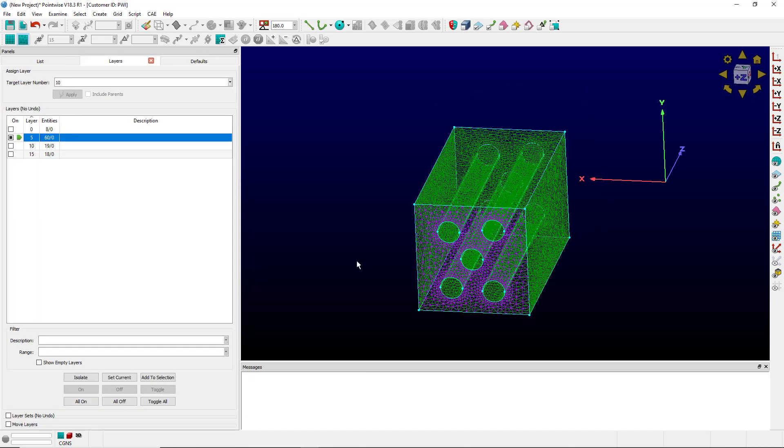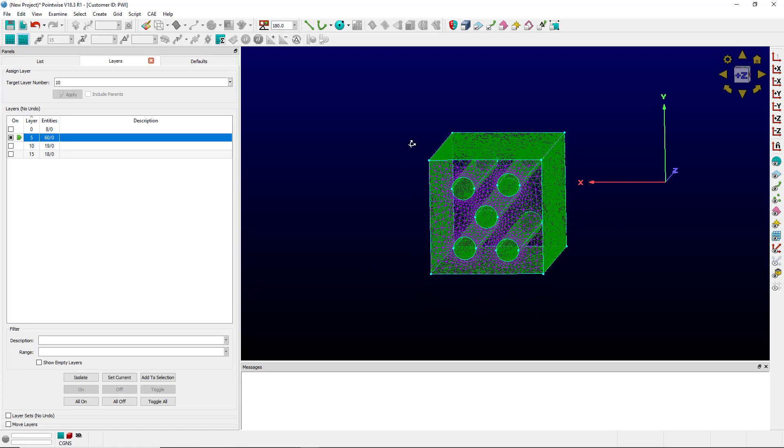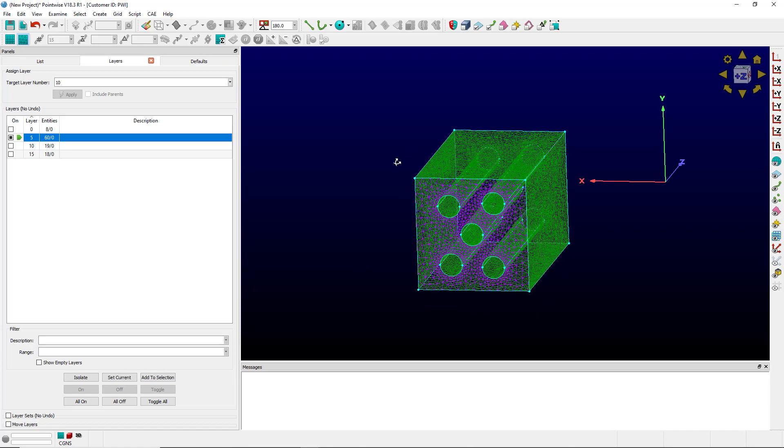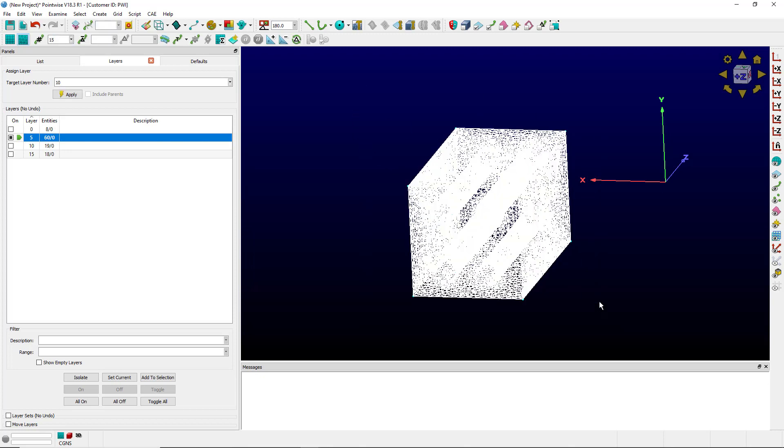Assemble special can also be used to diagnose why a block will not assemble. For example the mesh you see on the screen appears to make an enclosed volume even though I haven't made a block. But let's see.